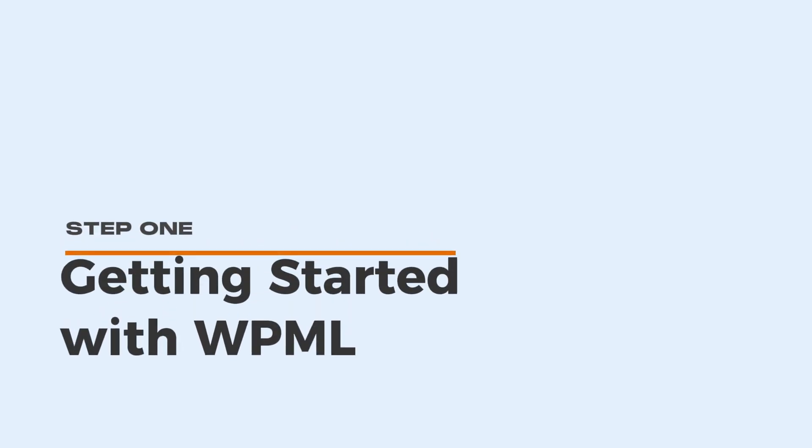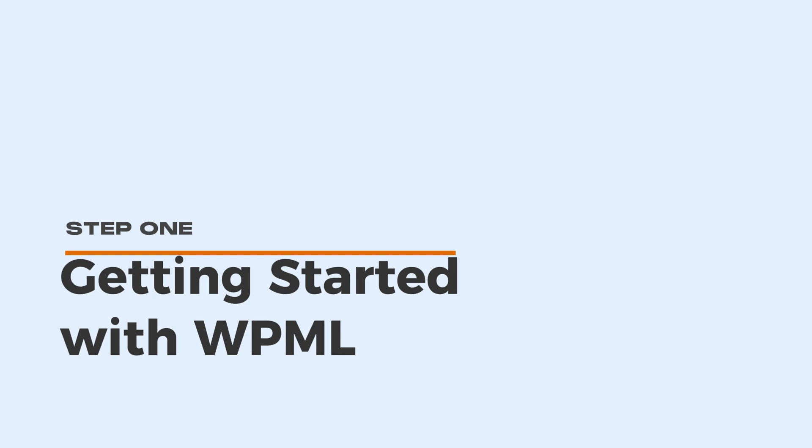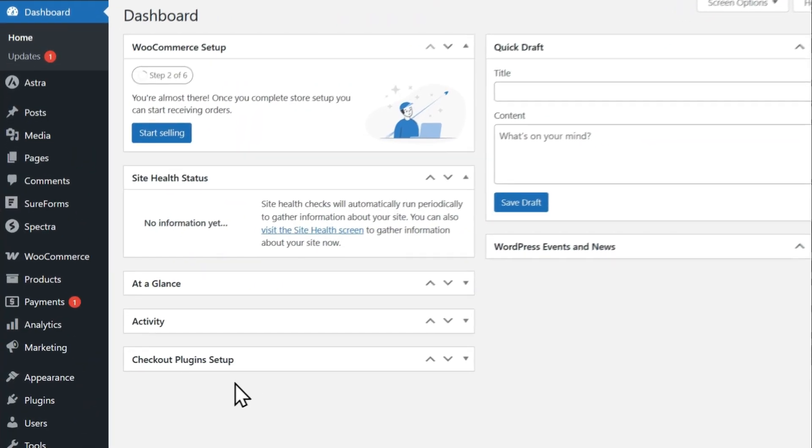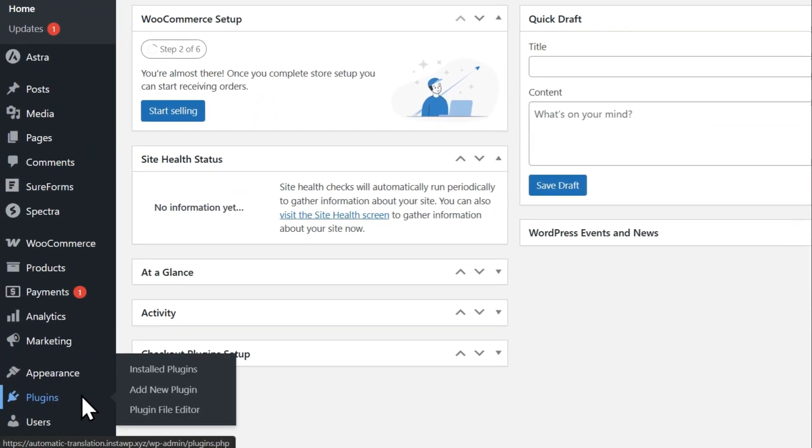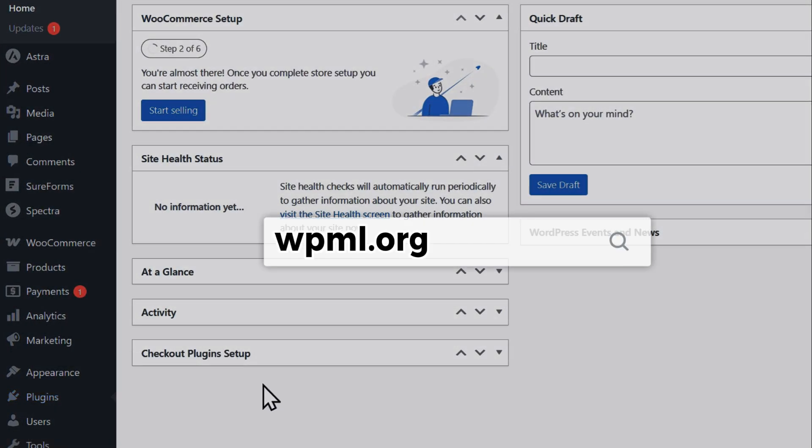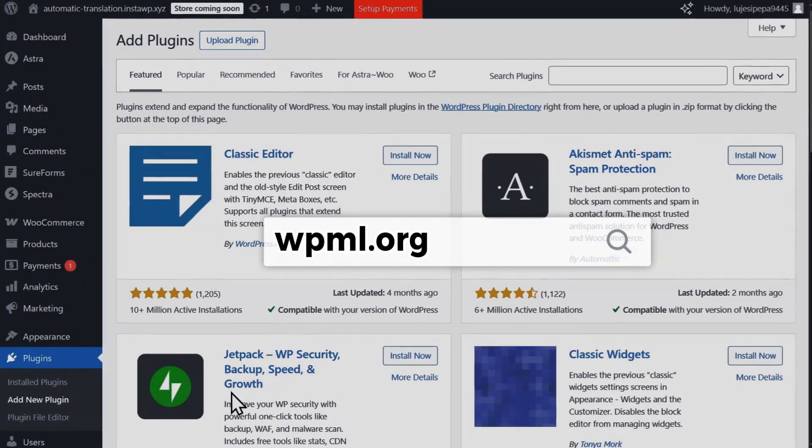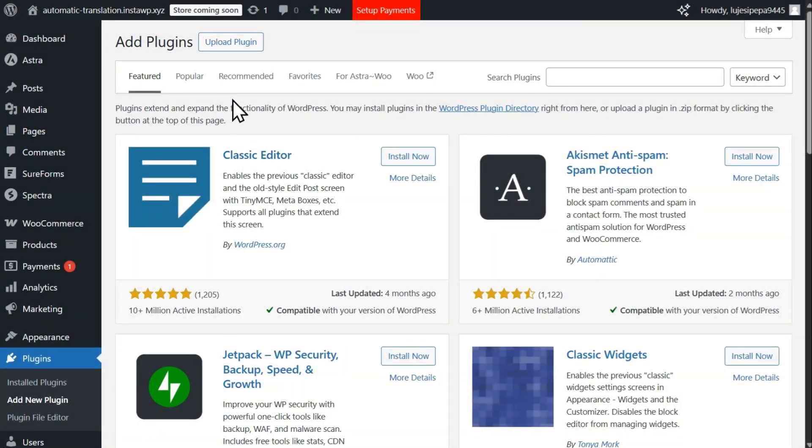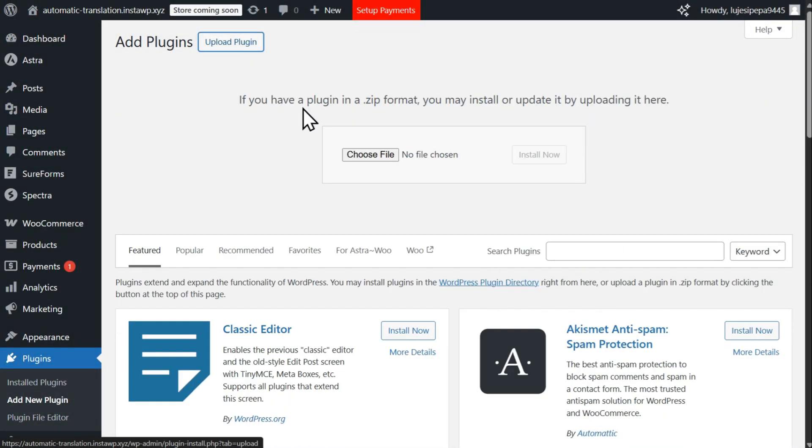To get started with WPML, you'll need to buy a plan at wpml.org and upload the plugin zip file to your WordPress site.